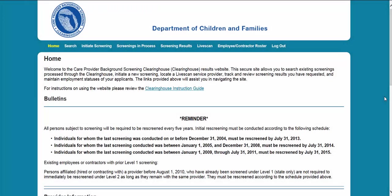Hello. The purpose of this instruction is to demonstrate how to initiate an agency review in the Clearinghouse Results website.